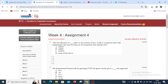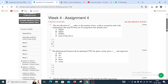Question 1: The classification of blank refers to the creation of new work or occupation and work requirements that may be born out of occupations that already exist. The options are GSO, GIDO, or GNEO, and none of the above. The right answer for question number one is GNEO — Green New and Emerging Occupations — that is option C.